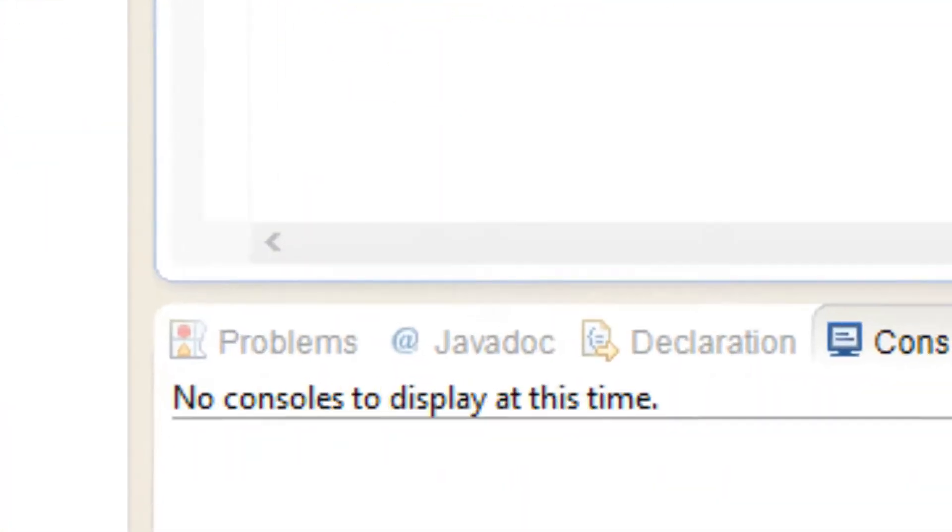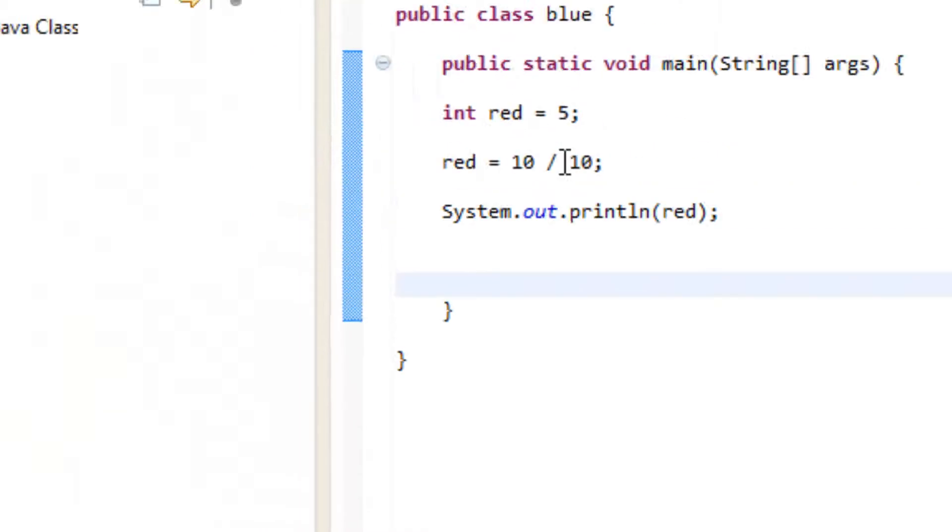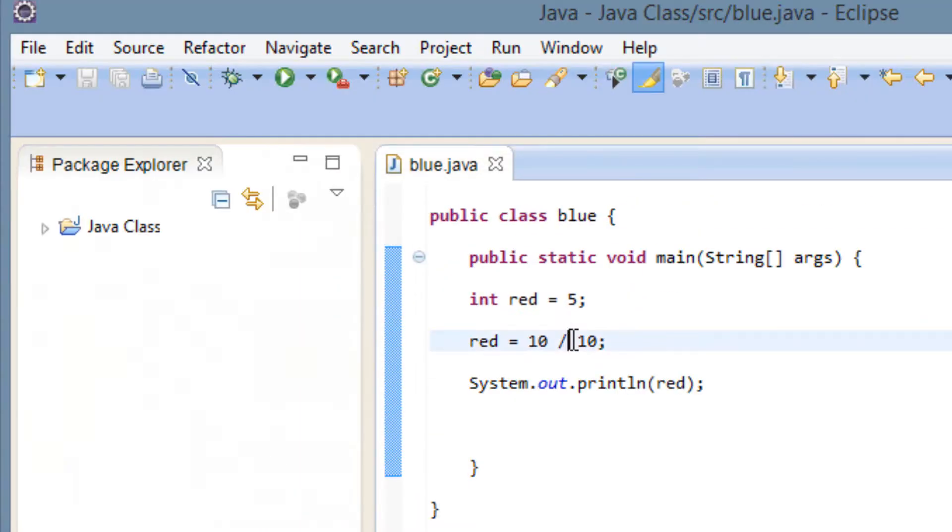So let's hit play again. And our answer is 1. Finally, there's one more. There's this symbol here.